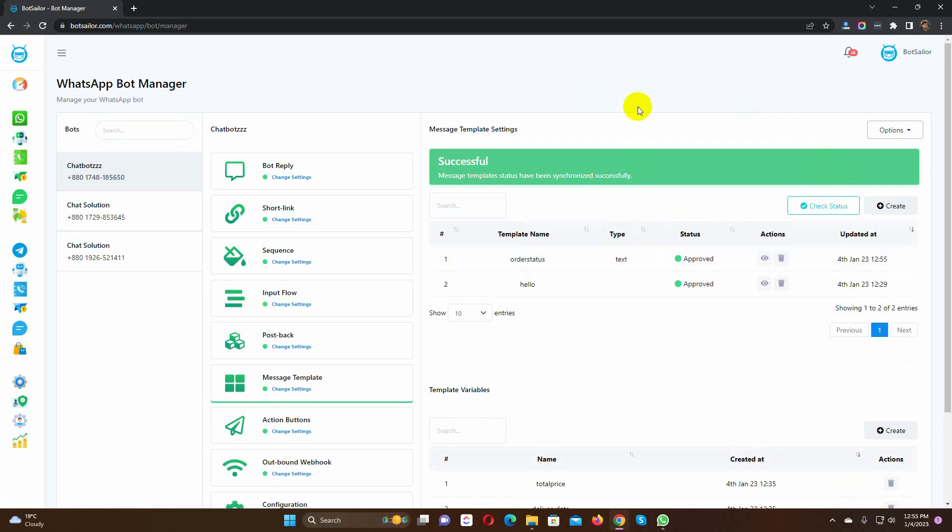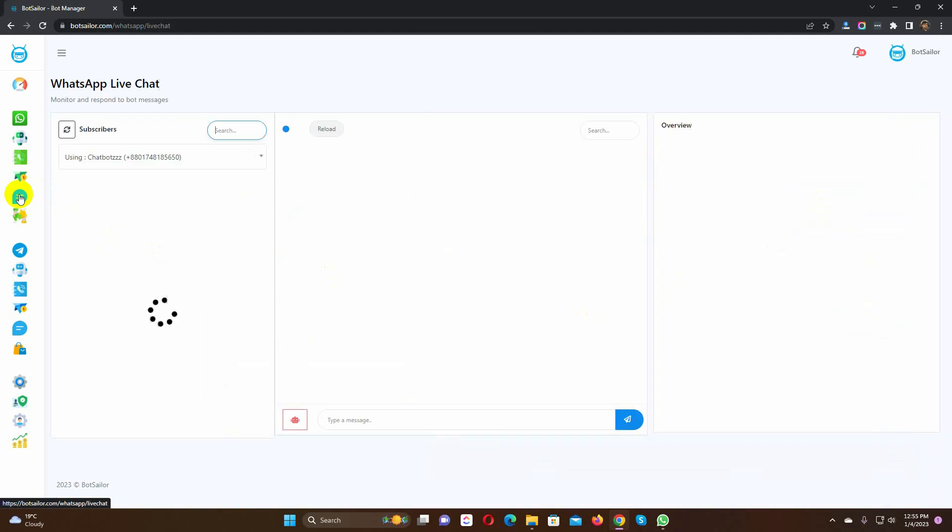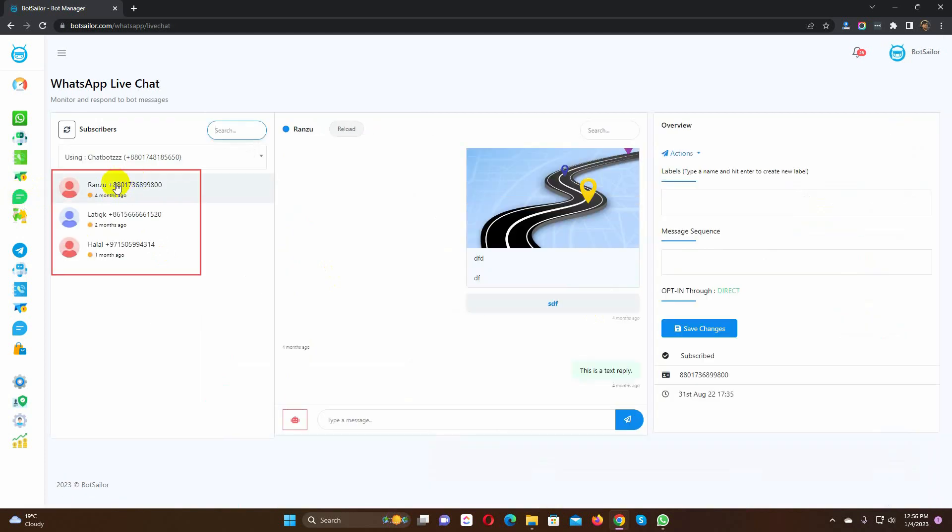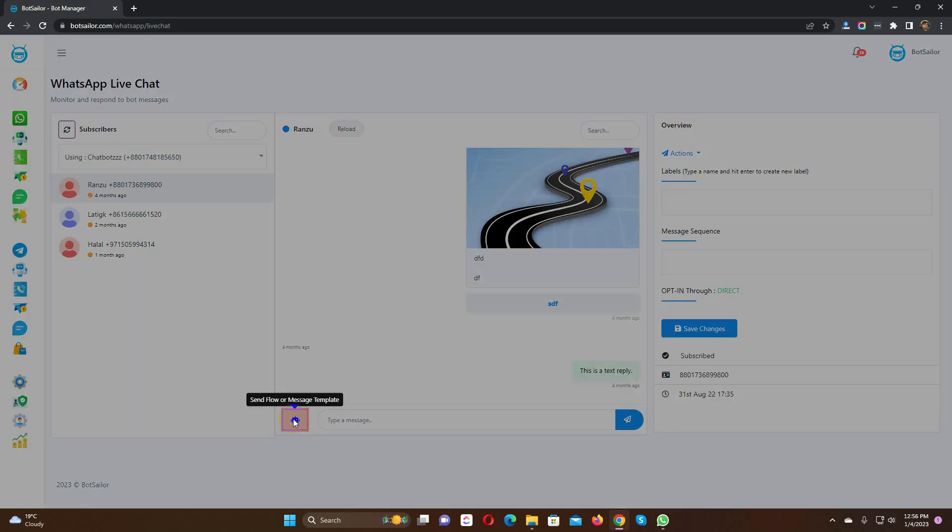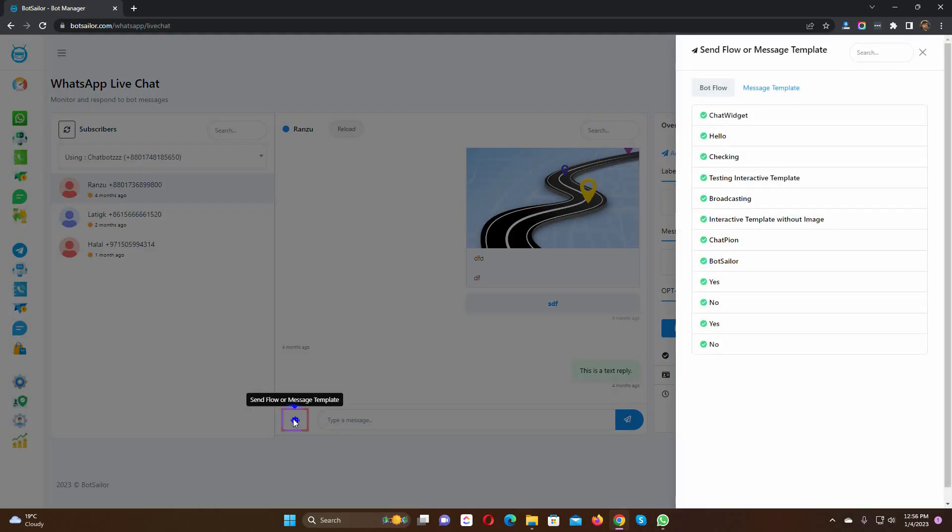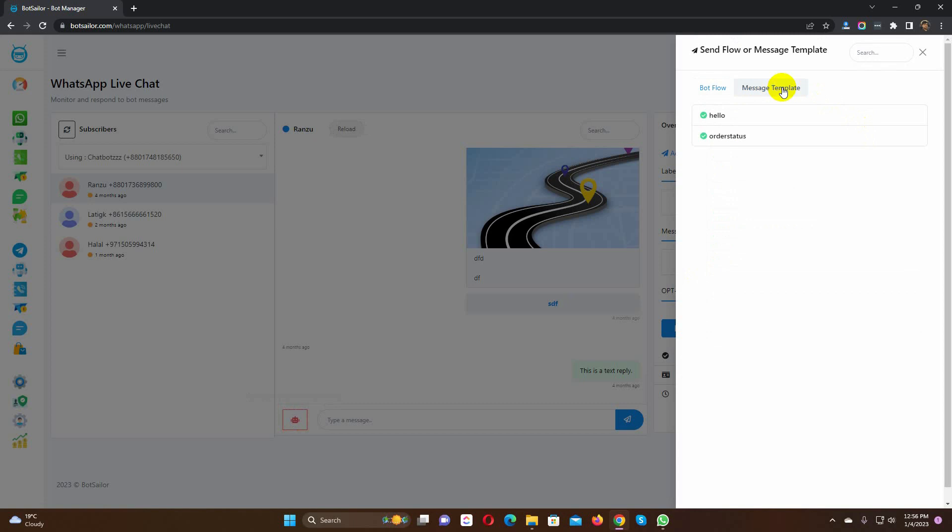This message template can be used for broadcast, live chat, and any integrated message. Now, let's see how to use this message template on the live chat. Go to the live chat and select the user to whom we want to send this message template. Click on the send flow or message template button. Select message template, then select the template from the list.